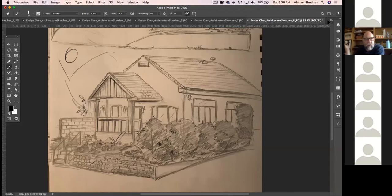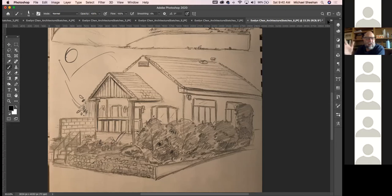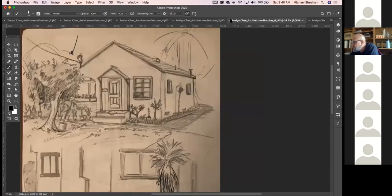At Disney we had a lot of character artists — not character designers, character artists — on the consumer product side. We had one guy who drew the princesses really well, so we always gave him all that stuff because they're hard to draw. And we had another guy who was really good at the Pooh characters, so we'd always give him all of that. They could probably draw any of them, but they just had specialties for some reason.